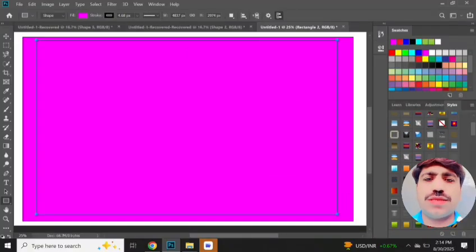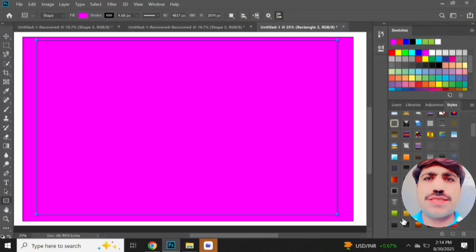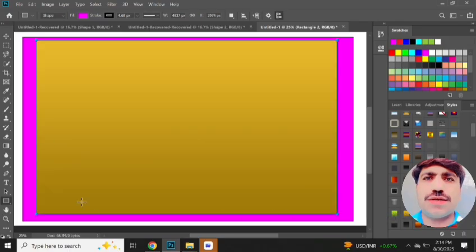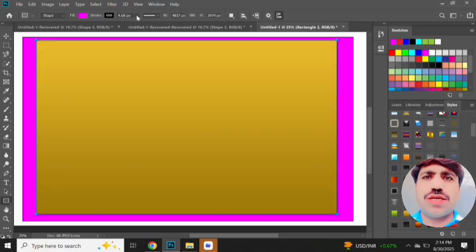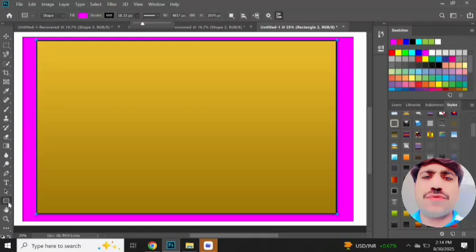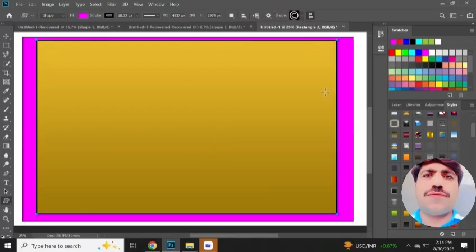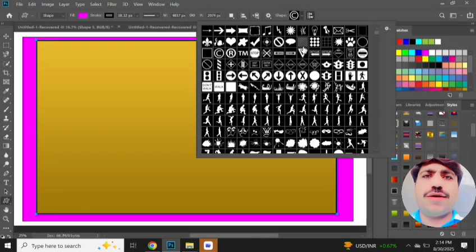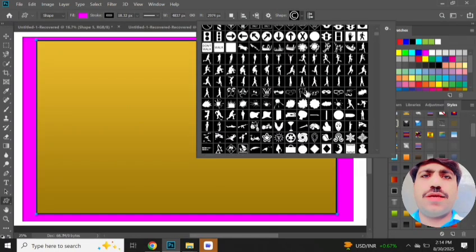In this tutorial we will discuss adding two layers in Adobe Photoshop. Create a new layer.